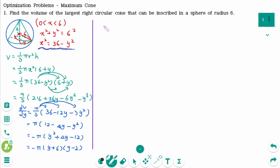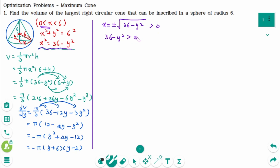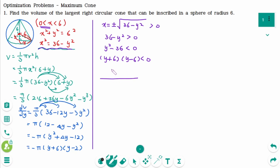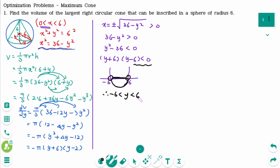From here, x equals plus or minus square root of 36 minus y squared, but x is positive. Then 36 minus y squared is greater than 0, so y squared minus 36 is less than 0. We can factor: y plus 6 times y minus 6 is less than 0, which means y is between minus 6 and 6. But y is a length, so it's positive, and the final answer is y is between 0 and 6.